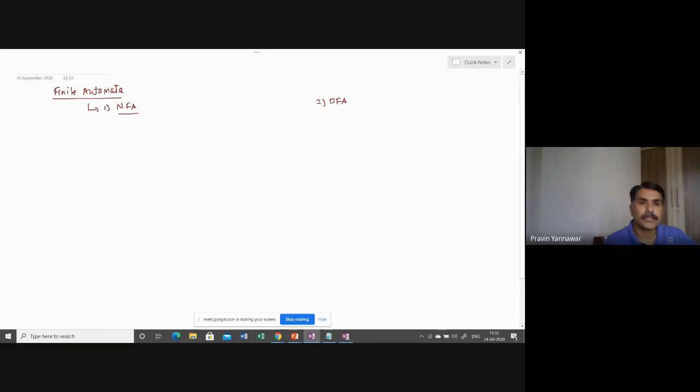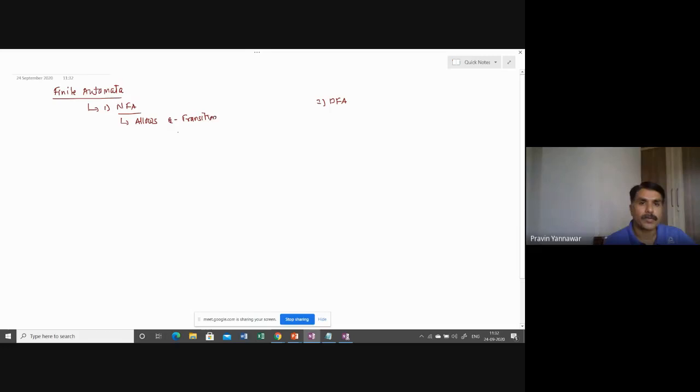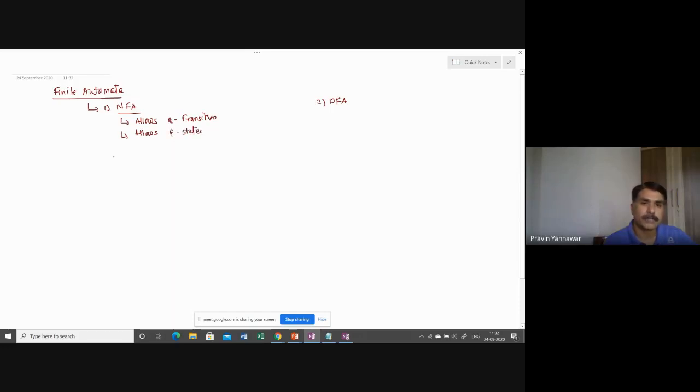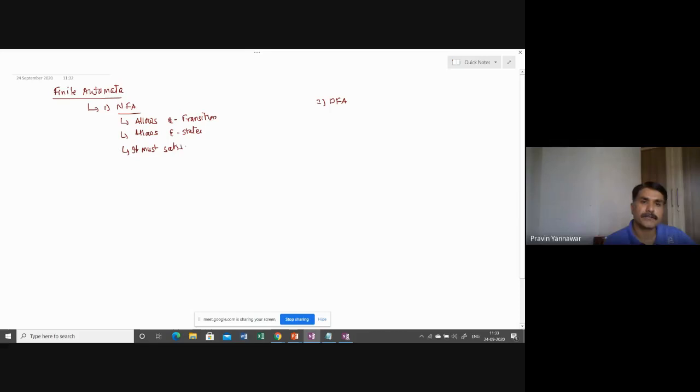First is non-deterministic finite automata and second is deterministic finite automata. If you look at non-deterministic finite automata, it allows epsilon transitions or epsilon states. It must satisfy FA properties.